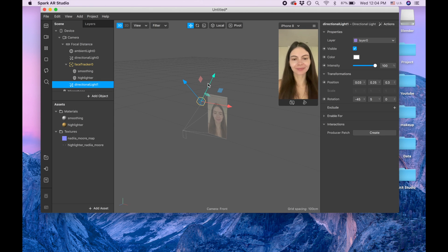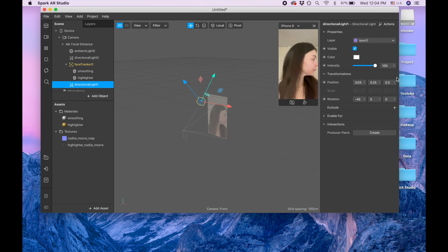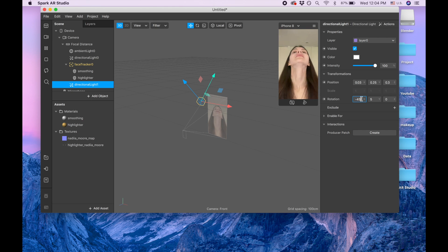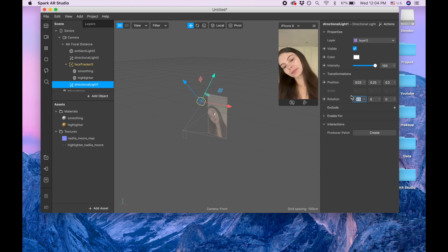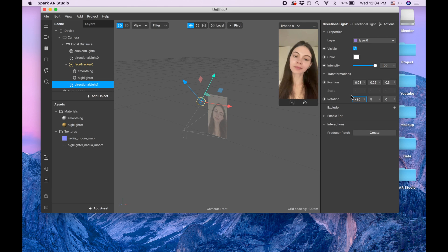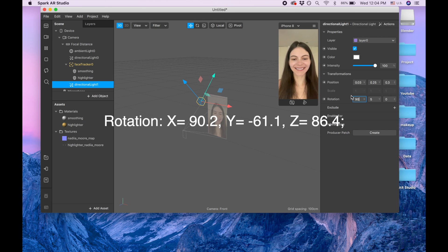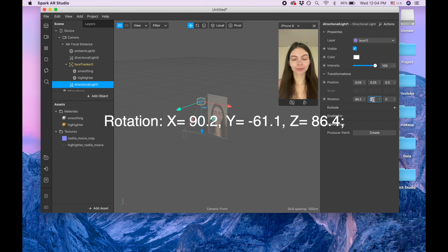For that directional light we're going to keep the position as it is, but we're going to change the rotation. For rotation it's going to be 90, not minus, just 90.2 for the X.